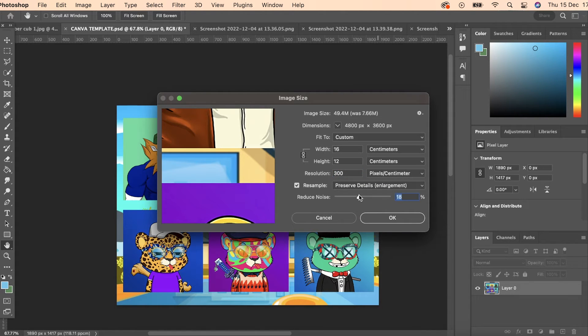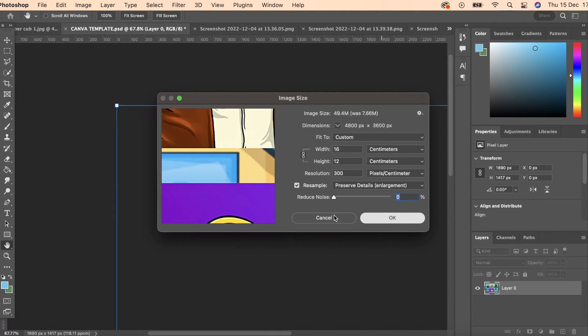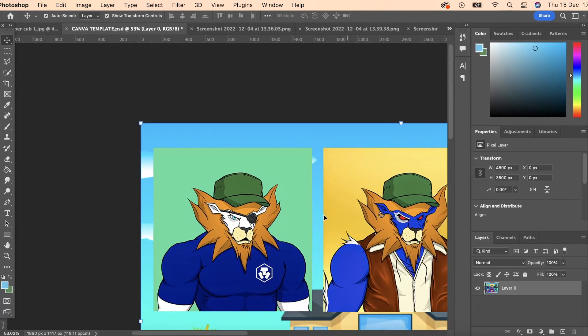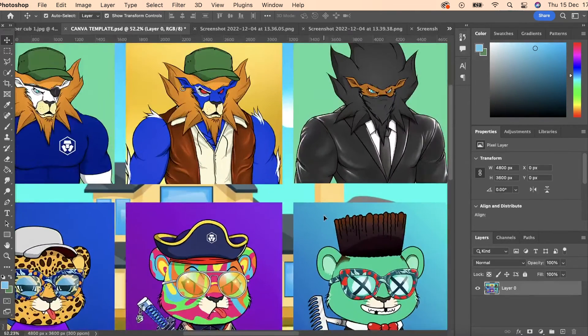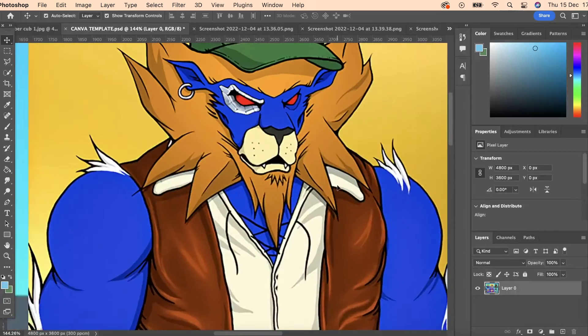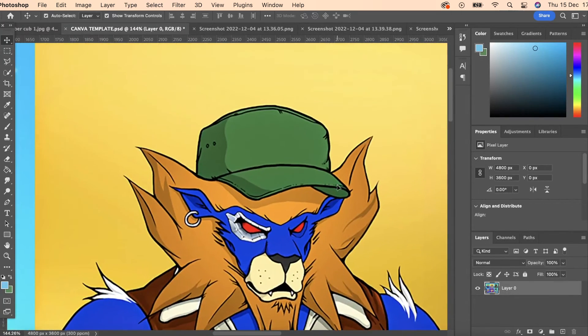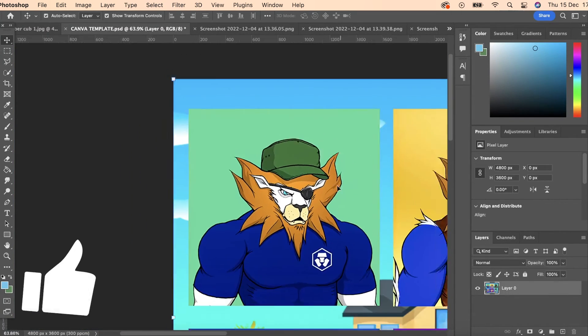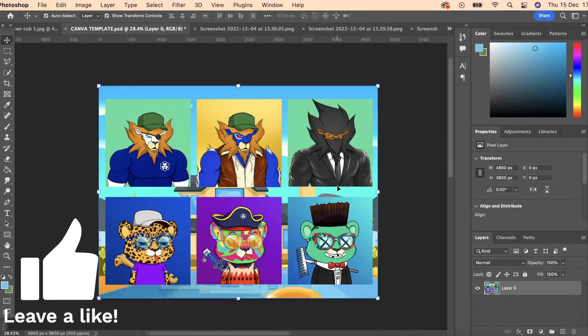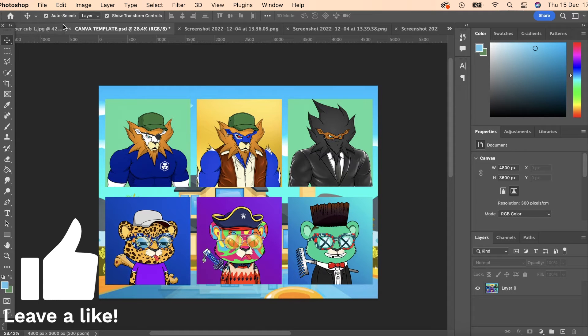So once this is done, you'll see that your image gets a lot larger as we can see and we have to zoom out now, but we'll also see that it's a lot clearer and there's a lot more pixels inside of the image which means that the resolution is a lot higher and a lot better.